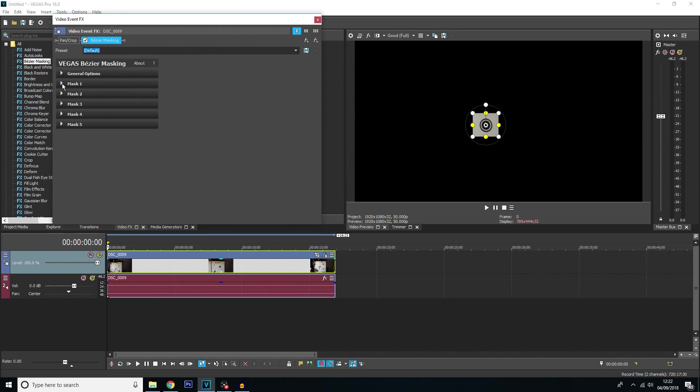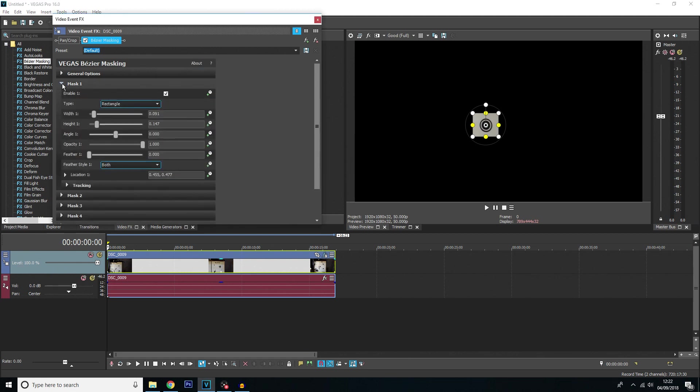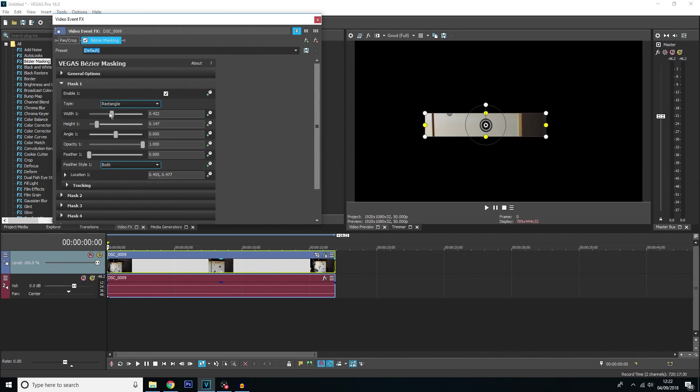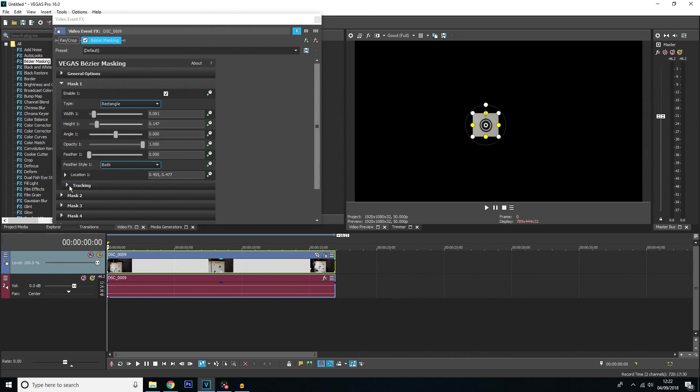You want to click mask one. You'll see there are quite a few settings here. Most of them are just to do with the scale of the mask as you can see when I move that it changes that. We're not going to really need to mess around with that though, so we can just move on from that.